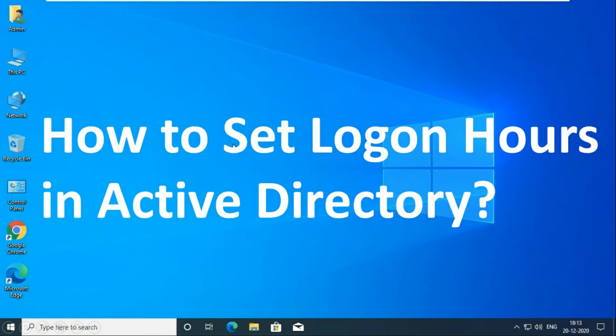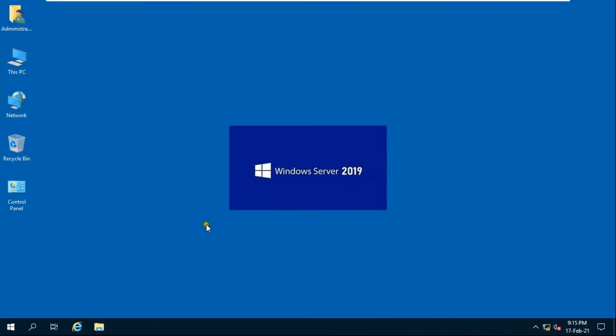How to set logon hours in Active Directory on server 2019. Why do we use logon hours? This is why we use logon hours.